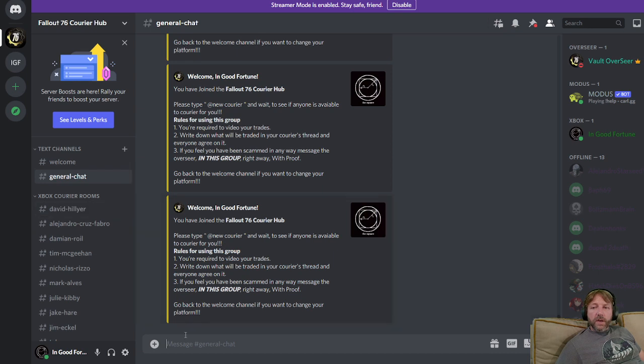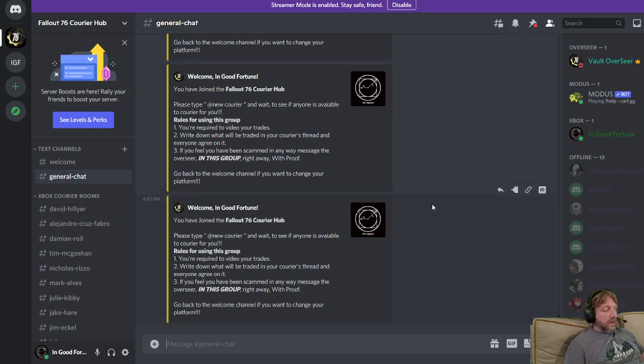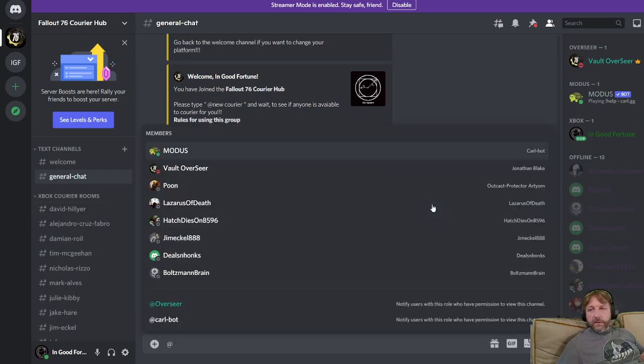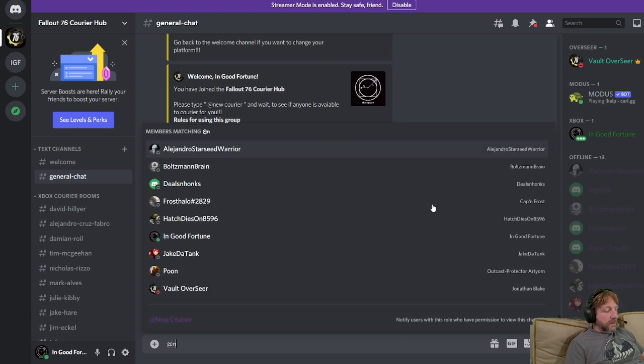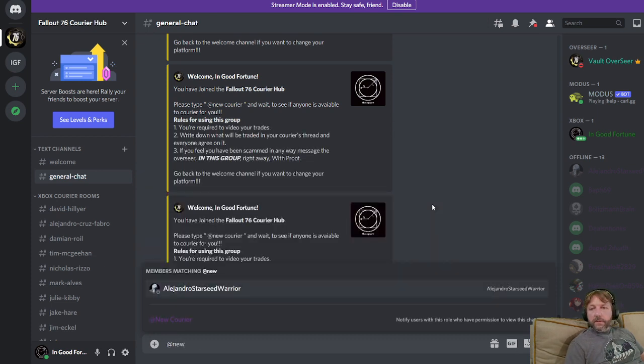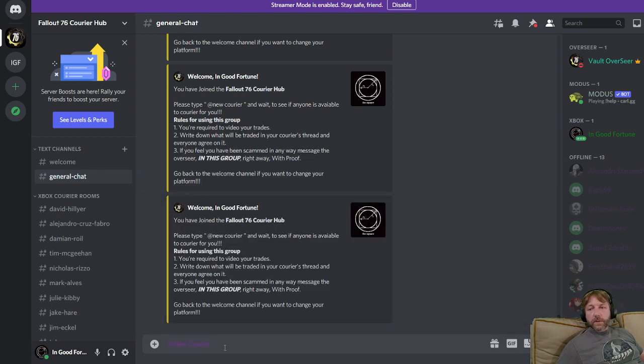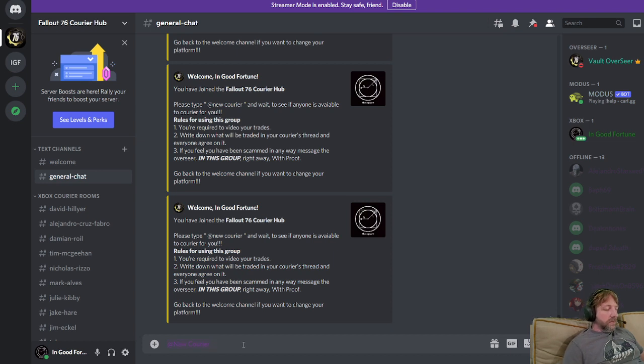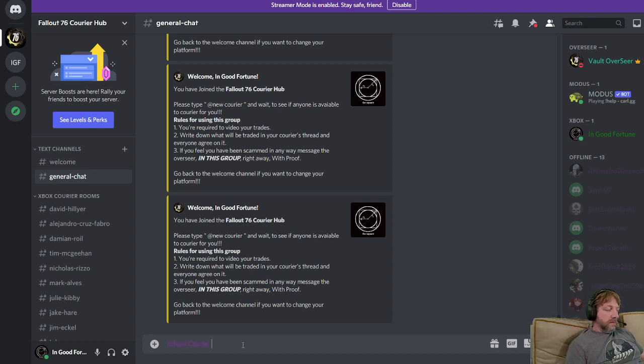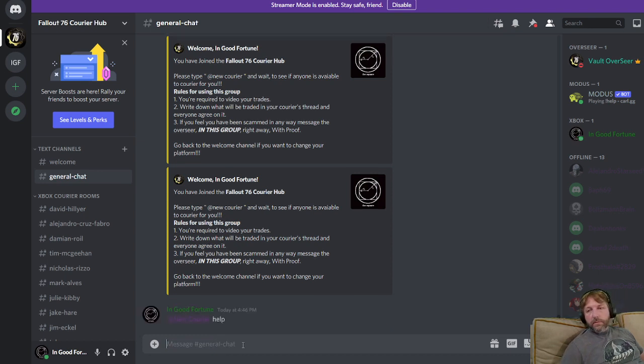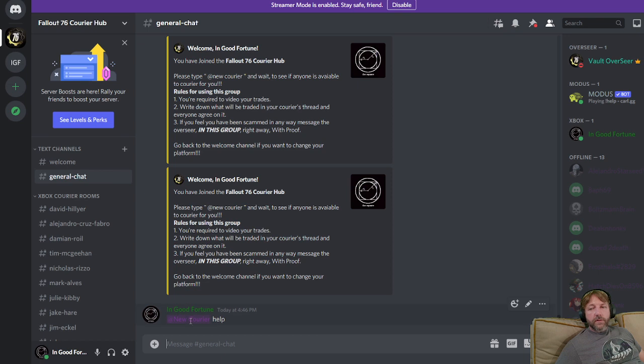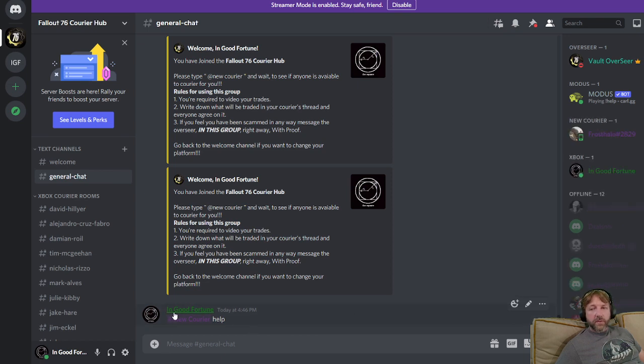So somebody will come up here. You're going to type in @new courier, and then you're going to write your message. Help. You're going to @new courier and then write whatever message, and they'll see what platform it is on.